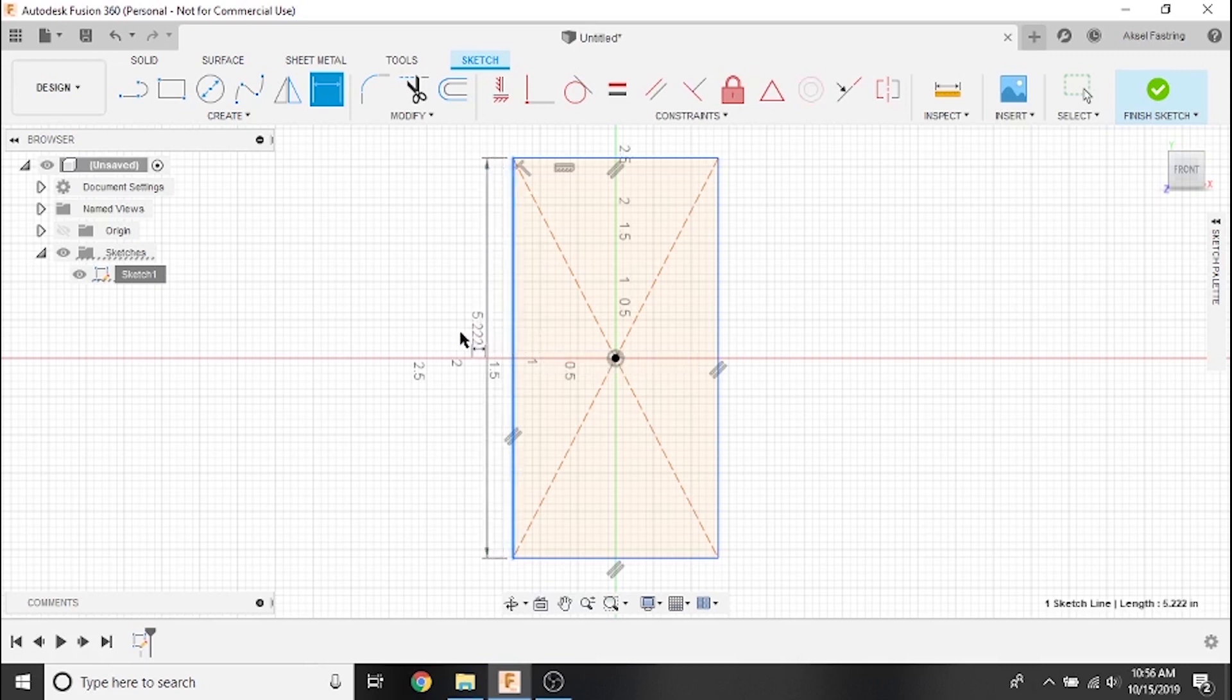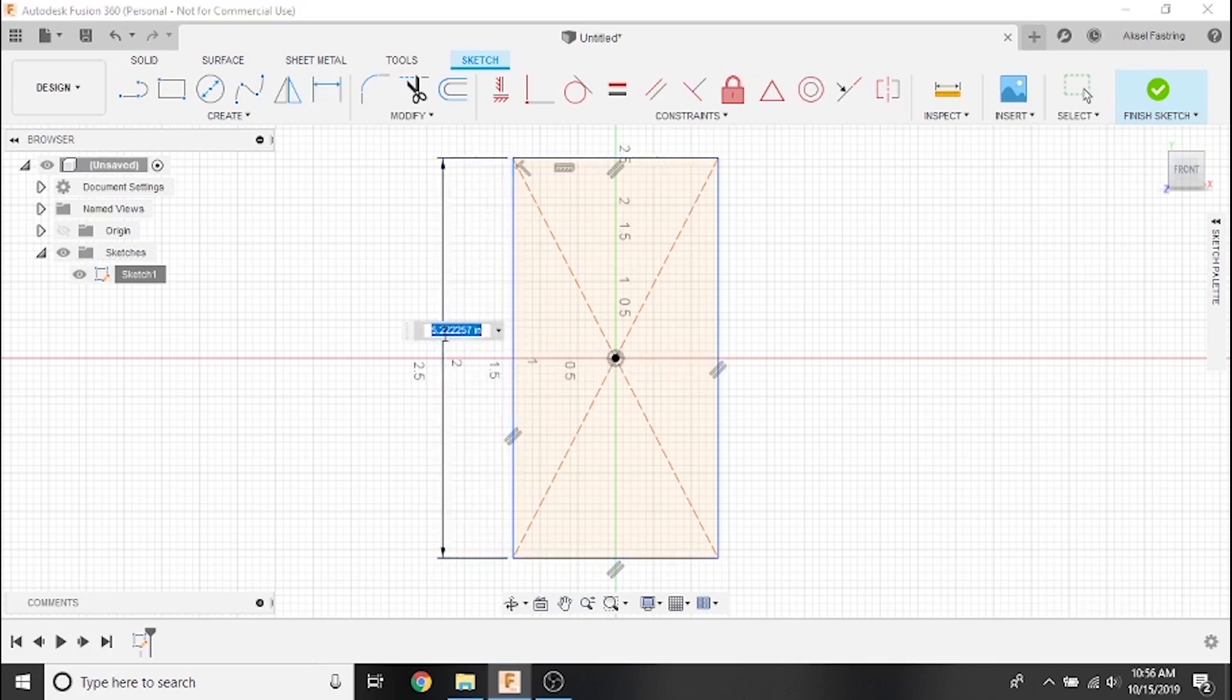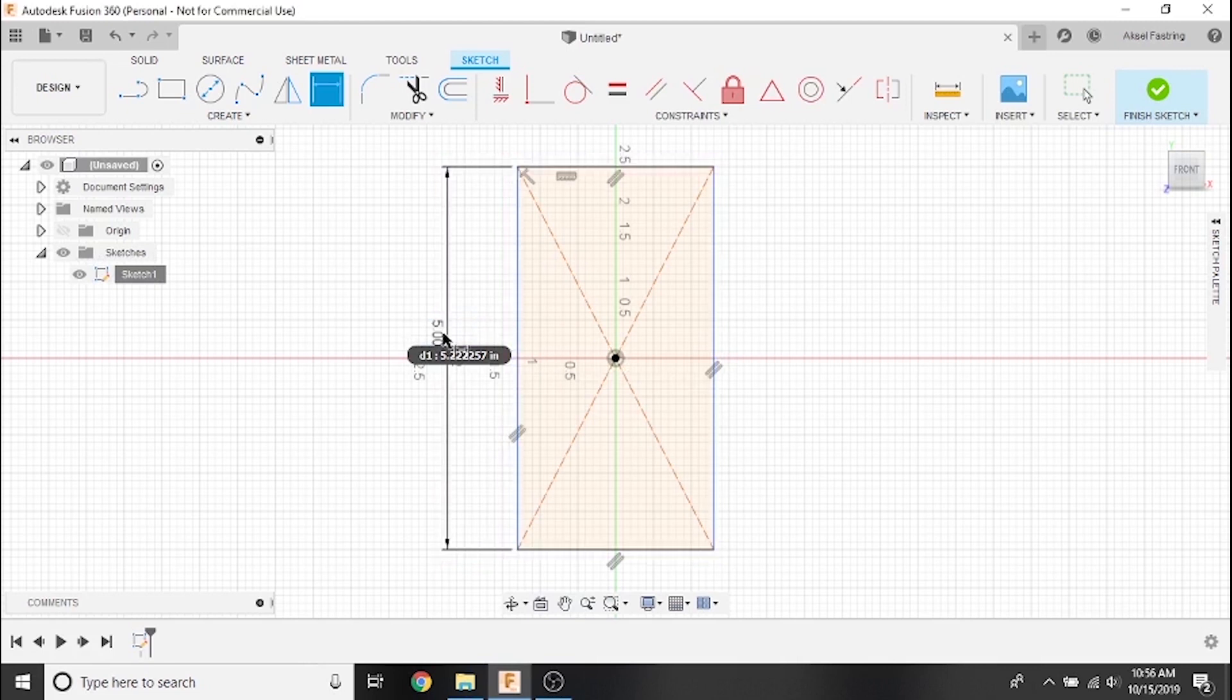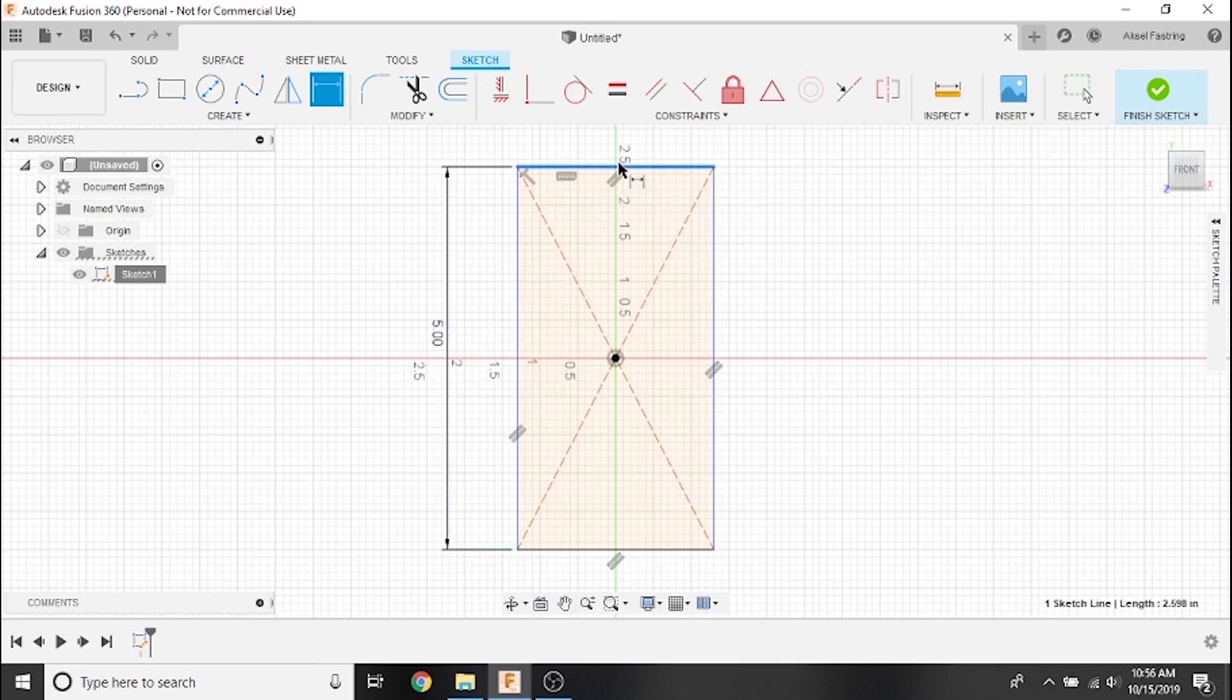Now that the dimension tool is selected, I can click on a line and set its exact length. Let's go ahead and make our bottle opener 5 inches tall and an inch and a half wide.